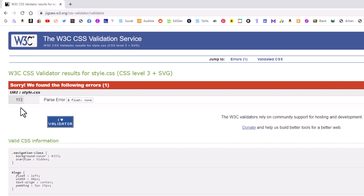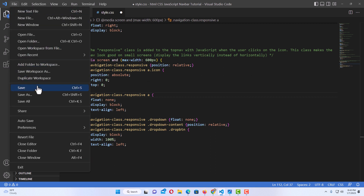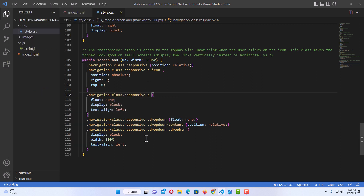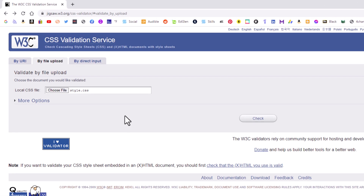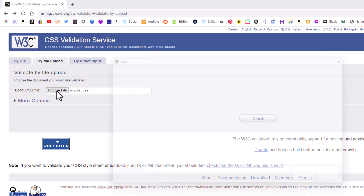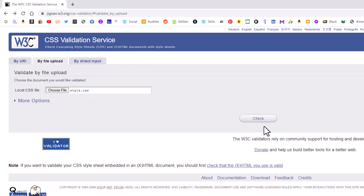The validator says it's on line 113, but going back to VS Code it's actually on line 112, leading into line 113. I'll erase that ampersand, go to 'File' and then 'Save.' Now I've saved it with no errors. Going back to the online validator, I'll click 'Choose File,' select the file again, click 'Open,' and click 'Check.'